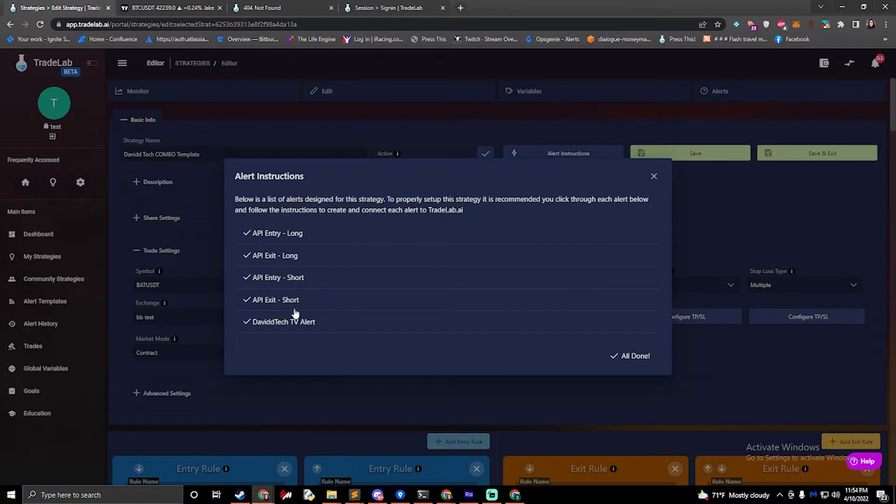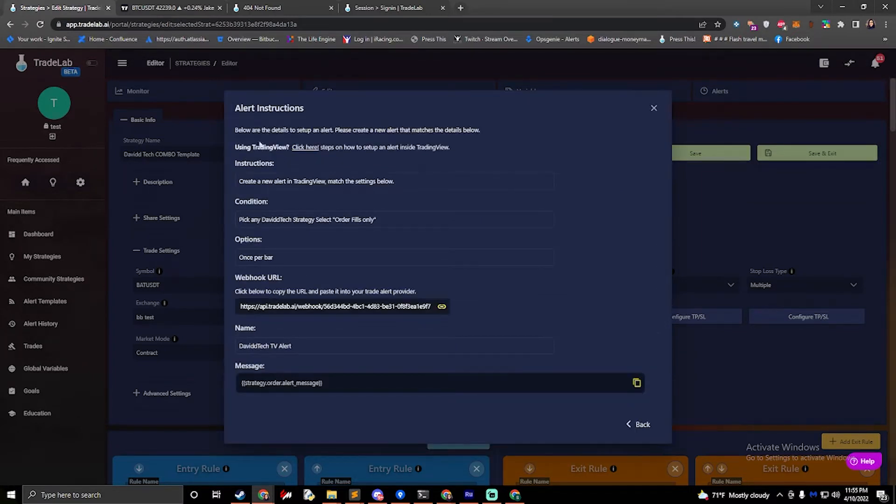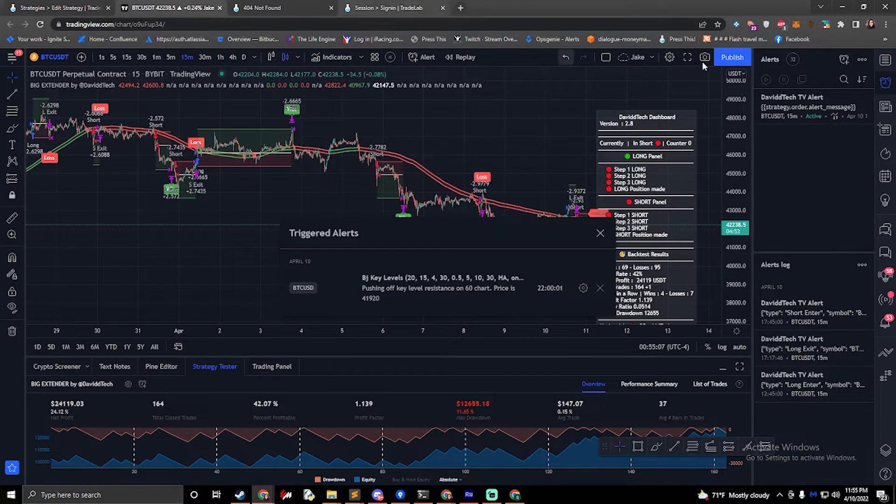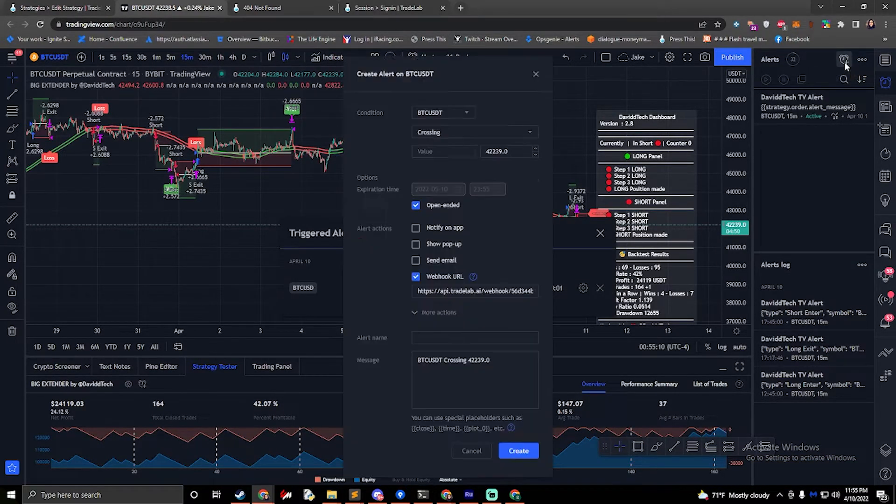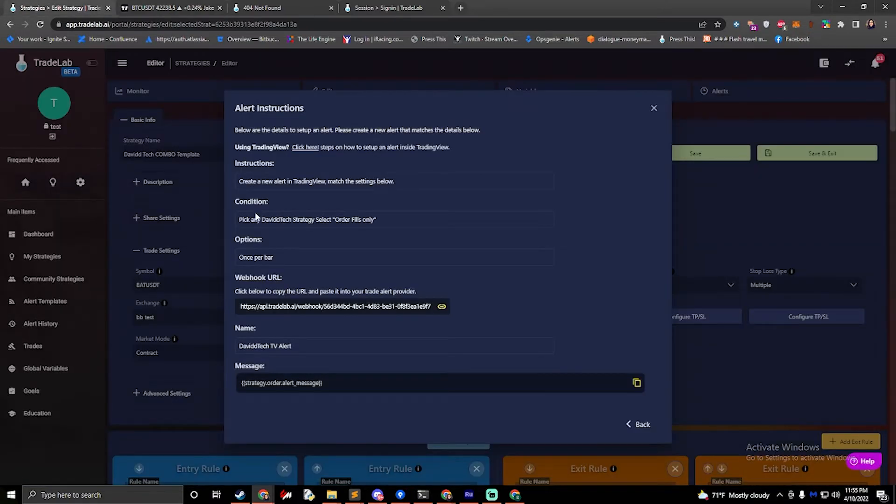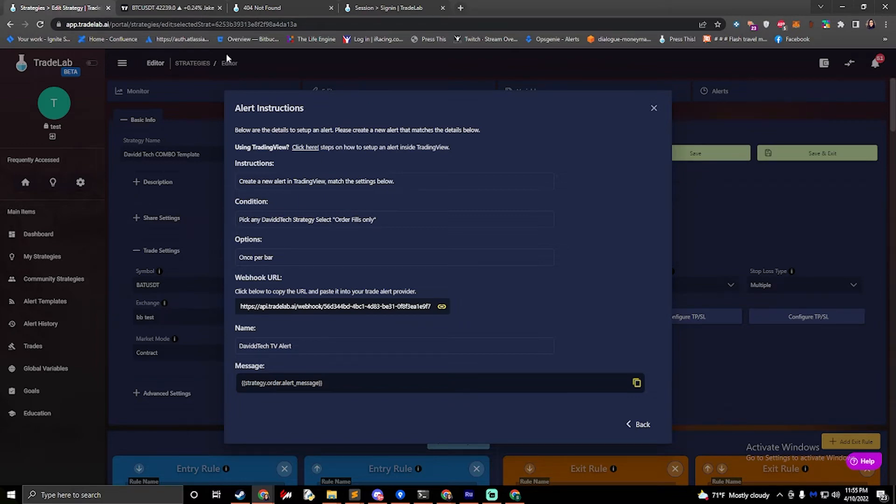And the last thing we need to do is click on our David Tech TV alert, and we can read the instructions. It says create a new alert in Trading View and match the settings below. So if we go to Trading View and we click plus on create alert, it'll pop up this box and we can continue reading the instructions. It says pick any David Tech strategy and select order fills only.